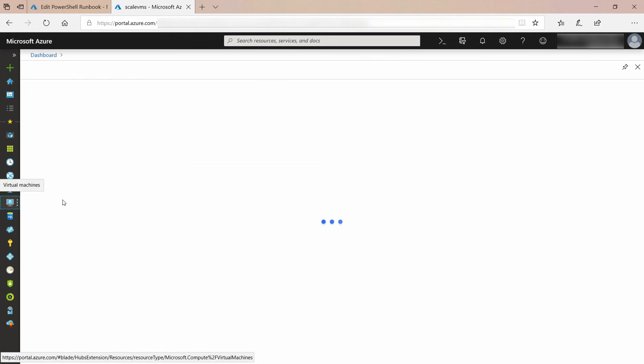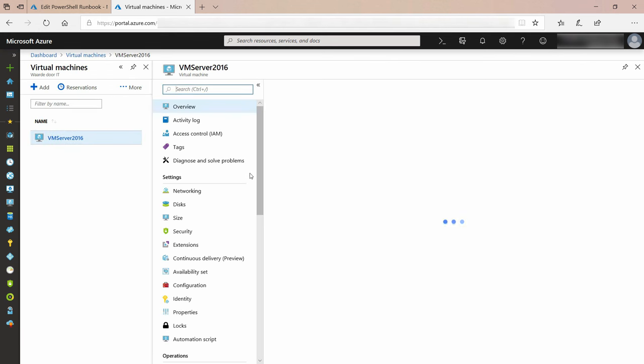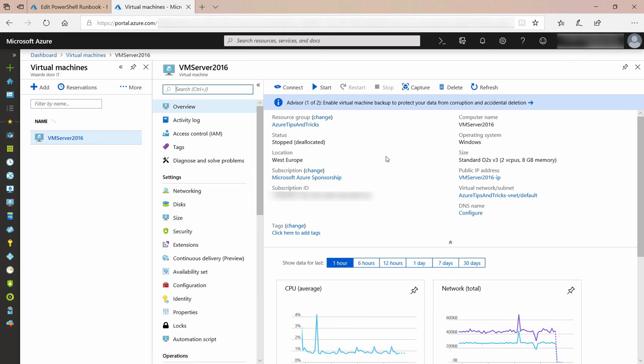I'll duplicate this tab and navigate to the VM. Here it is. As you can see, the VM's size is standard D2S. Let's remember that.